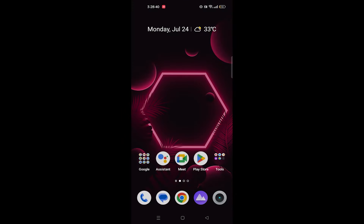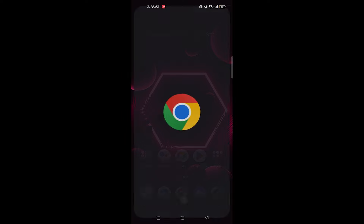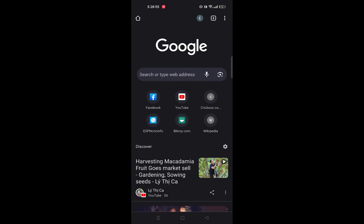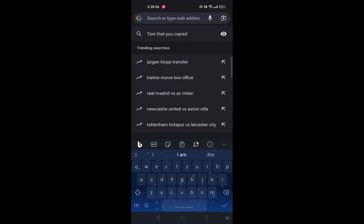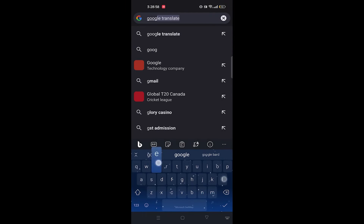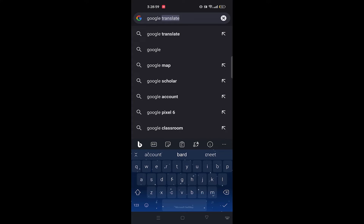Hello, in this video we will see how to sign up in Google Bard. Open up the web browser and search for Google Bard.